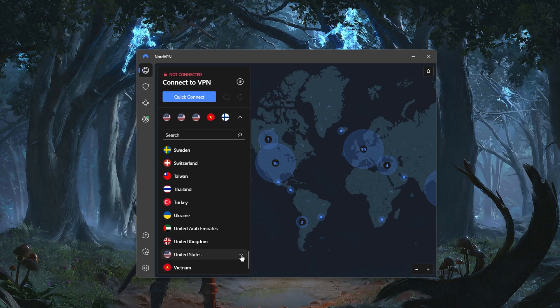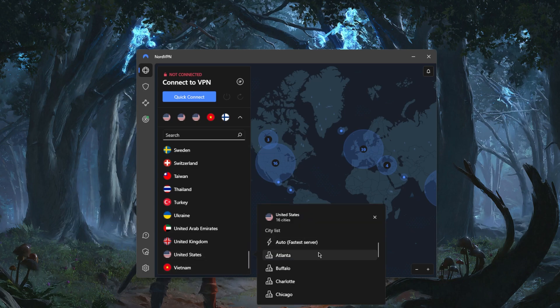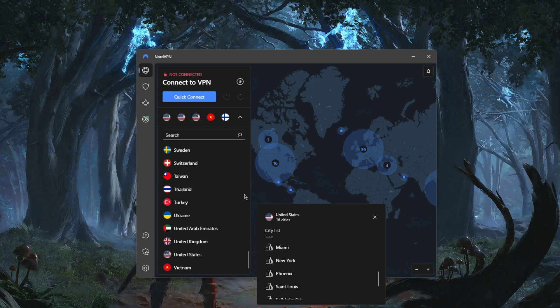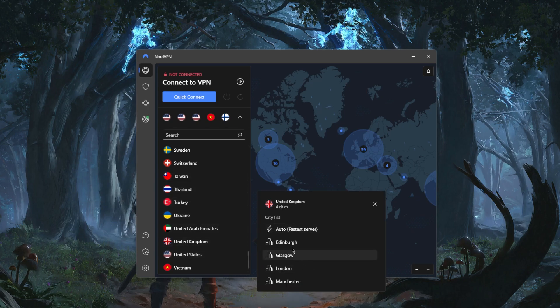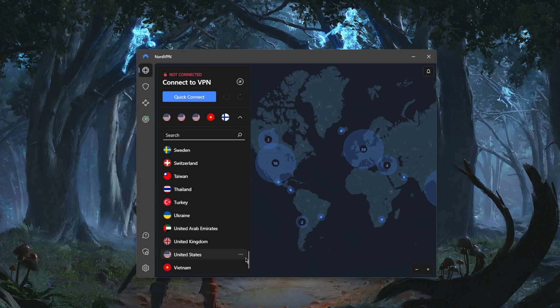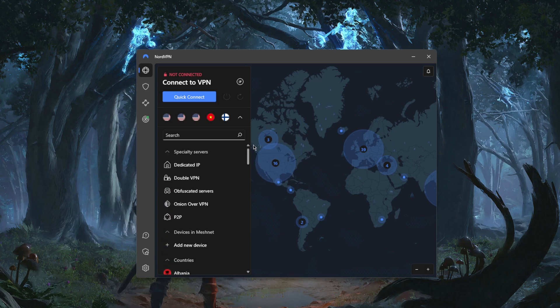You have over 5,500 servers in 59 countries. Again, you can select the States from here for example, or you know, you can just go to any other countries and select from the locations.